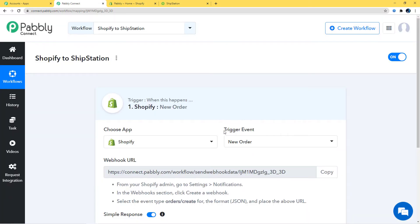You might ask what a trigger event is. Automations run on the concept of triggers and actions — it's all about 'when something happens, do this.' For example, when a sale happens, send an email. In our case, whenever a new order is placed in Shopify, we want to place an order in ShipStation as well. So 'New Order Created in Shopify' is our trigger event, and 'New Order in ShipStation' is our action event.